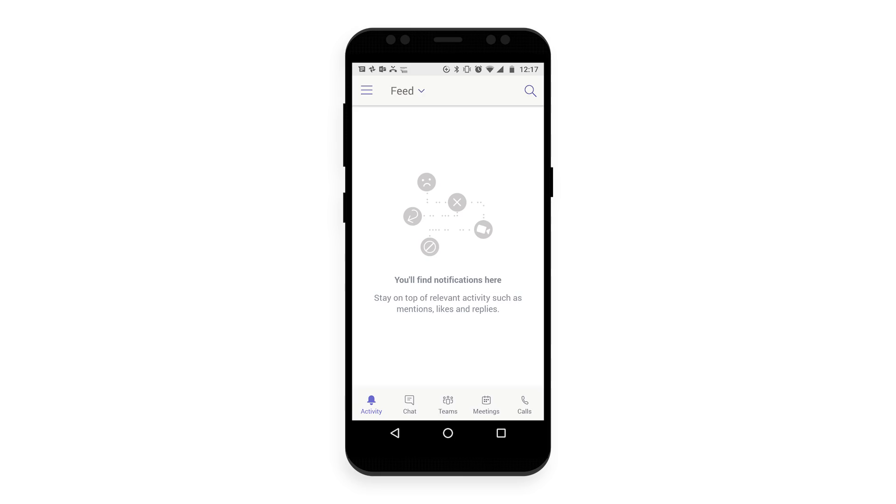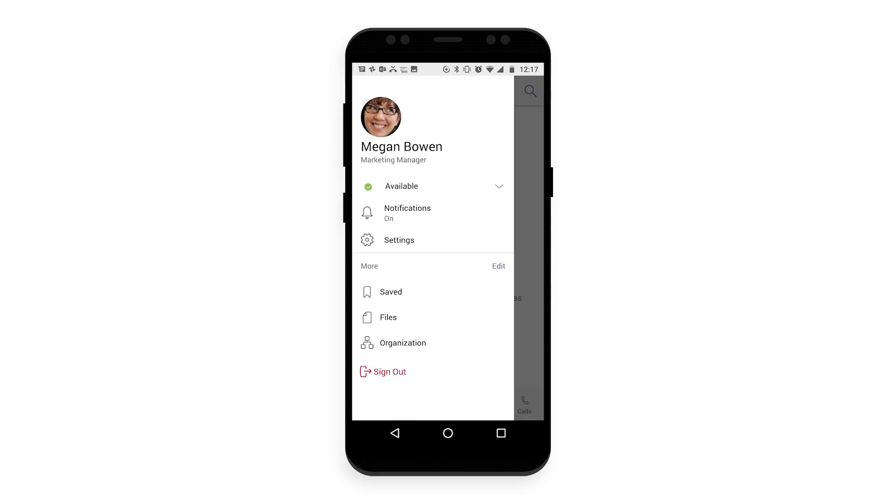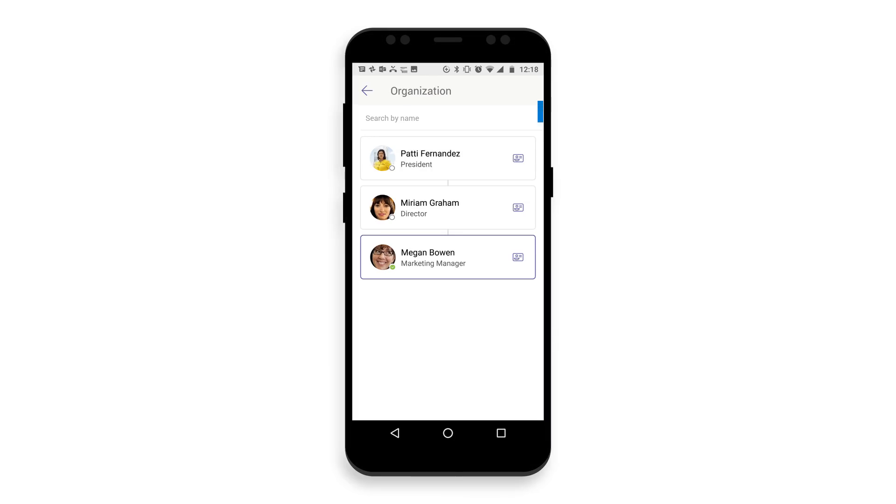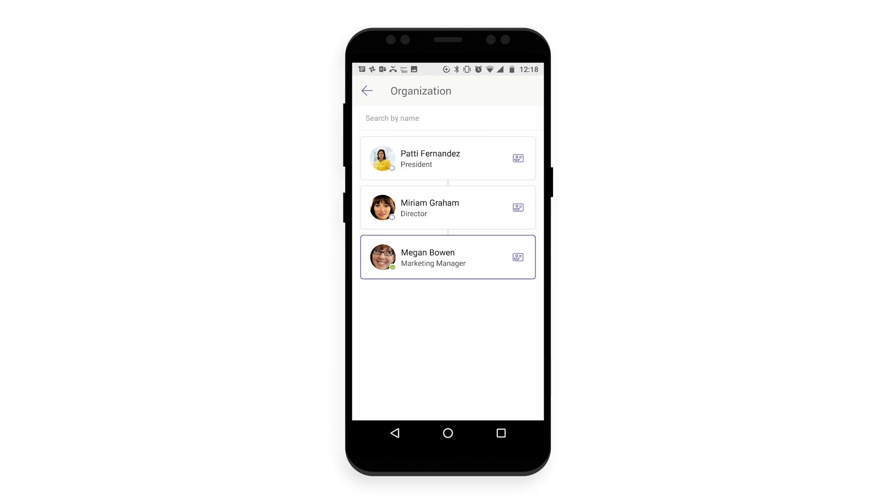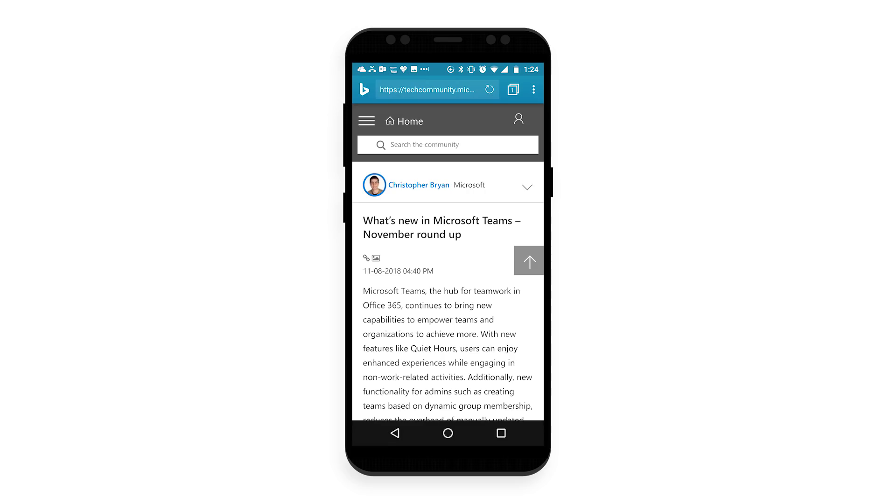You can even search for colleagues in the organization chart directly from your mobile device. Open the menu at the top of the Teams app, then tap organization, and search for the person to see where they reside in the org chart. The same blog post that announced these mobile app features also covered some great third-party enhancements to the Teams experience and some new features for Teams administrators. Be sure to check it out.